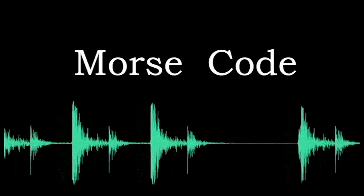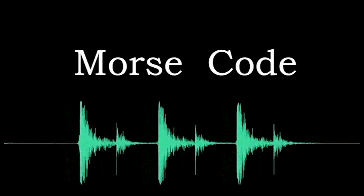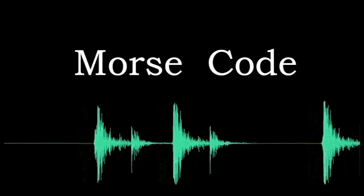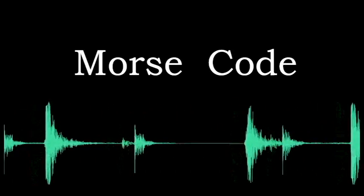Morse code is a way to represent letters, numbers, and punctuation marks with sounds.